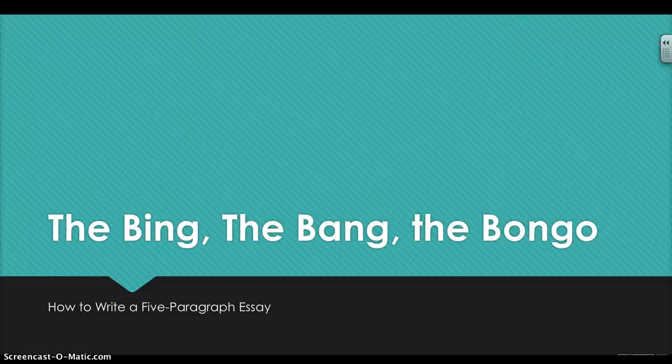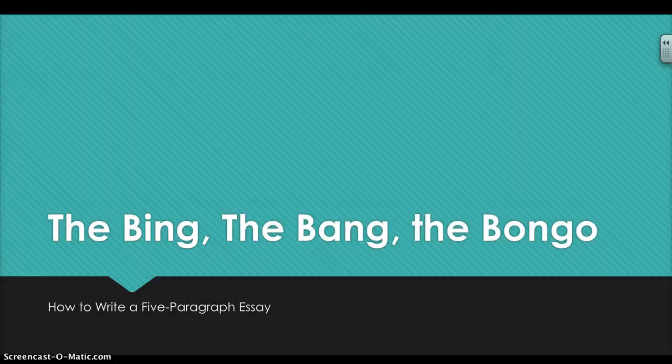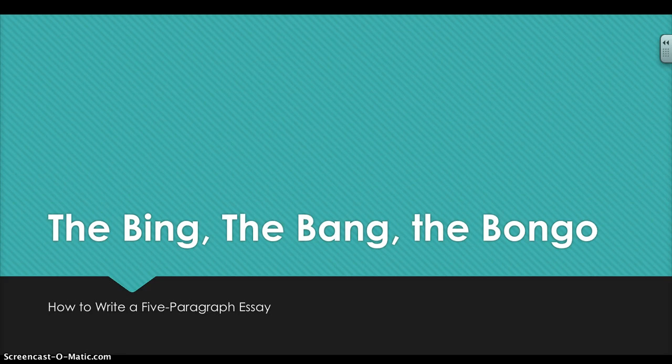Welcome, ladies and gentlemen. So you just received a five-paragraph essay assignment, and while that can be really daunting from the start, I'm going to teach you about the Bing, the Bing, and the Bongo. Because really, this is all you need to know about how to write a five-paragraph essay.